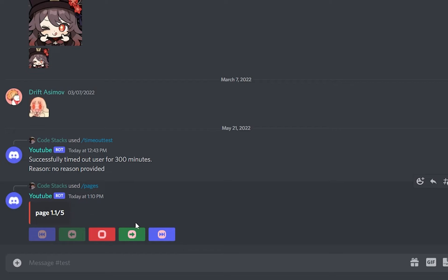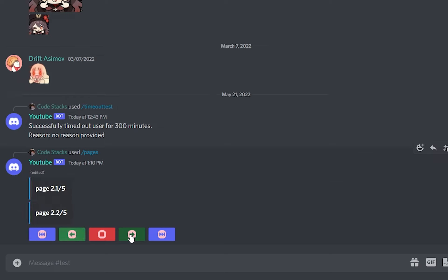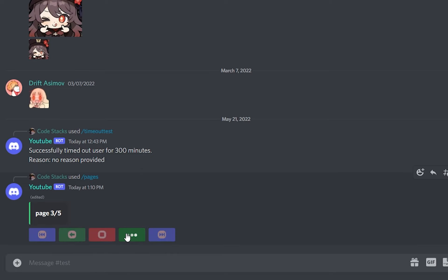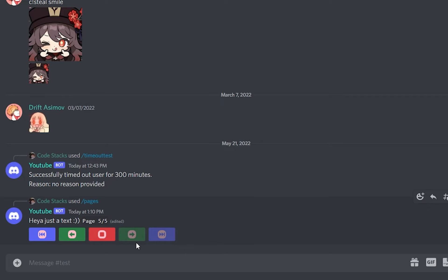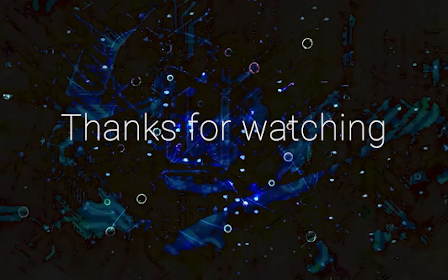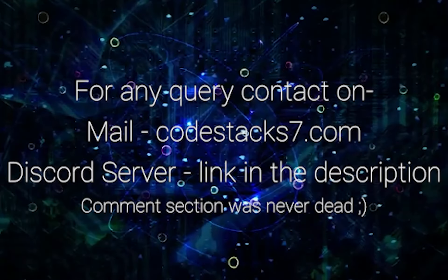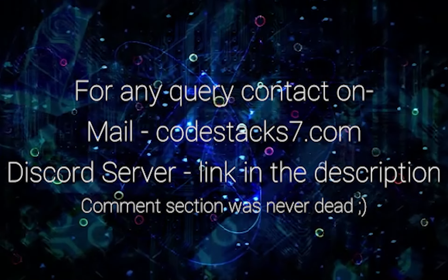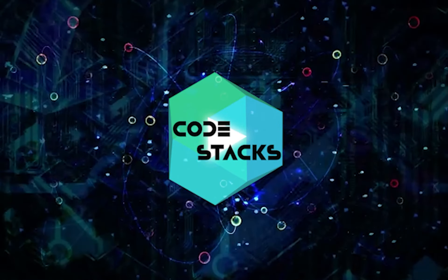Hoping there are no errors — let's run it. As you can see: page one shows up with the first two buttons disabled. Page two has two embeds and both are working perfectly. We have page three, page four, page five which is just text, and the last two buttons are disabled. I can go to the first page, end the interaction, and all the buttons are disabled. That's it for this video — like if you liked it, dislike if you didn't, subscribe and share for more, and I'll see you in the next one.